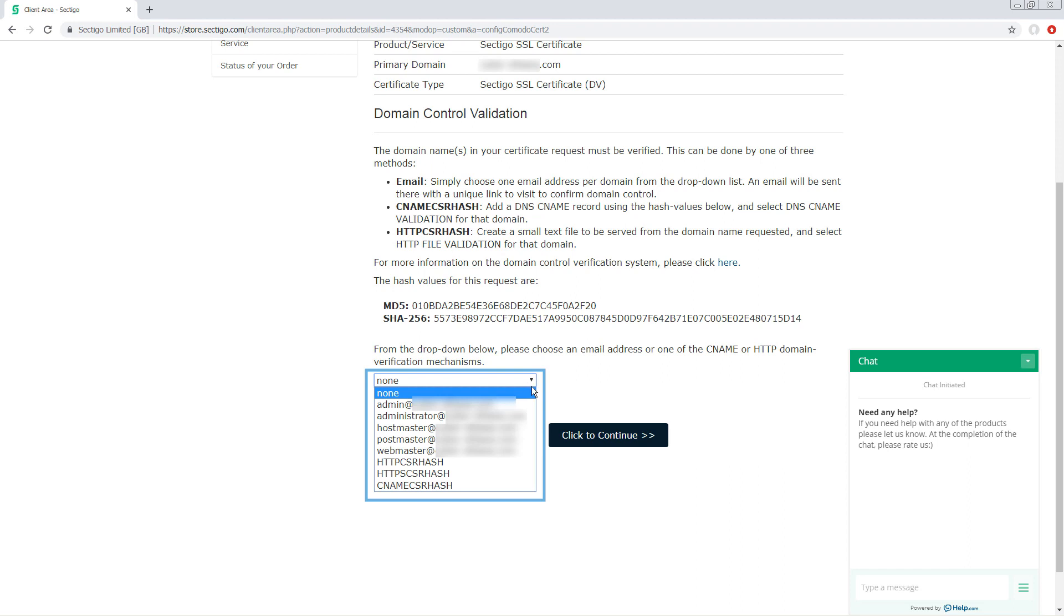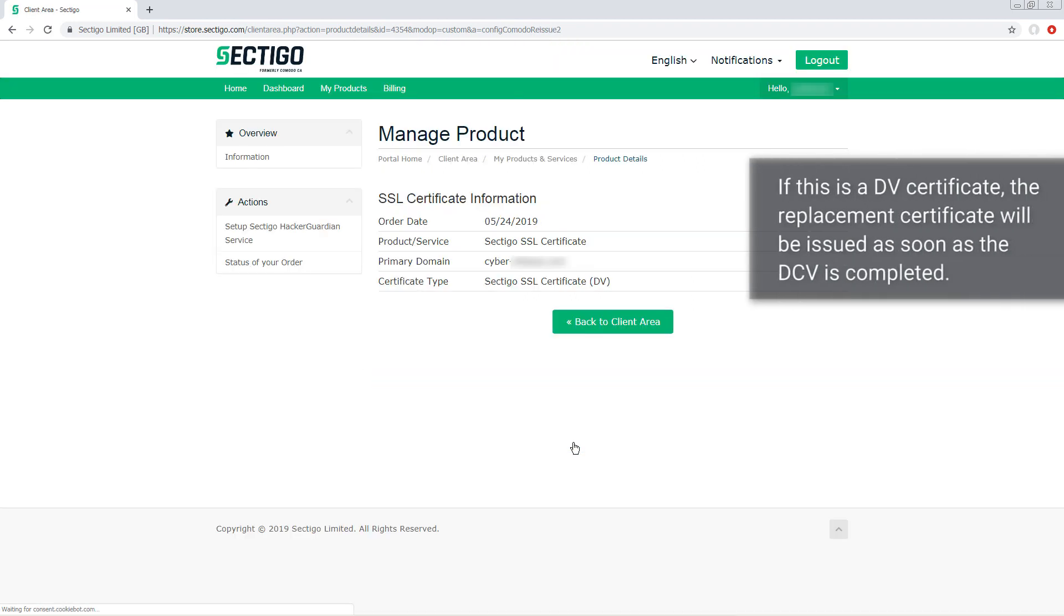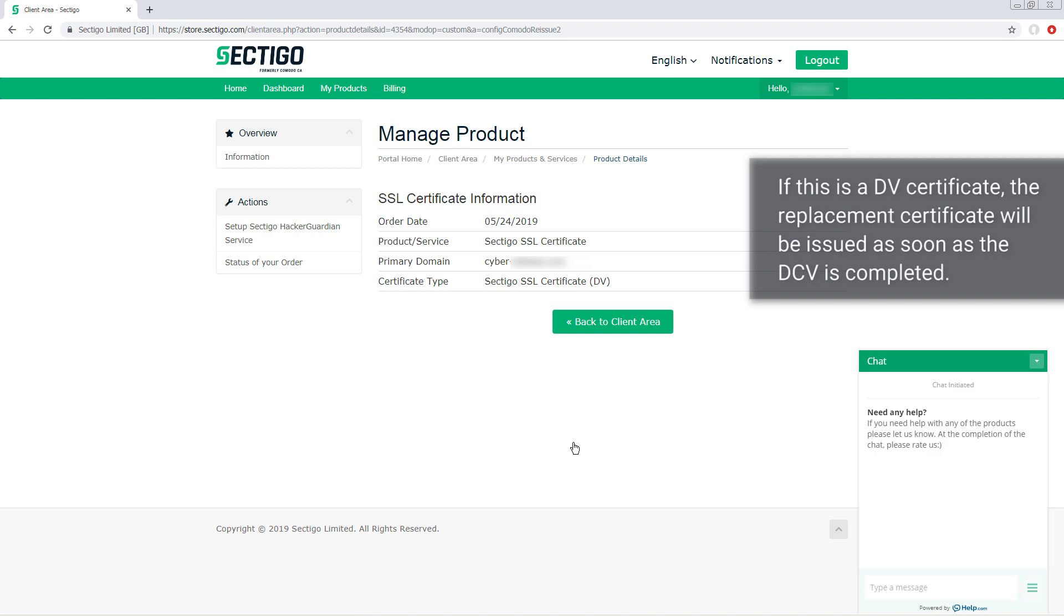Identify the DCV method you want to use and again click the button at the bottom of the page to continue. If this is a DV certificate and all the information is correct, the replacement certificate will be issued as soon as the DCV is completed.